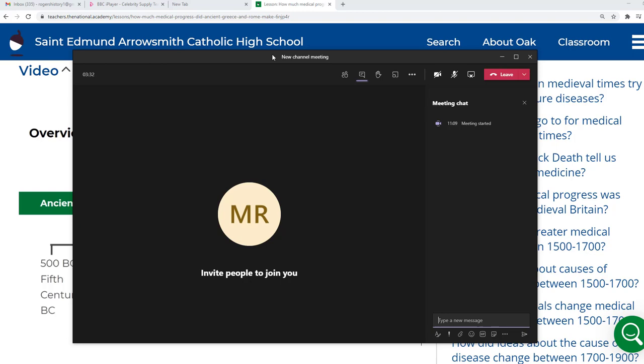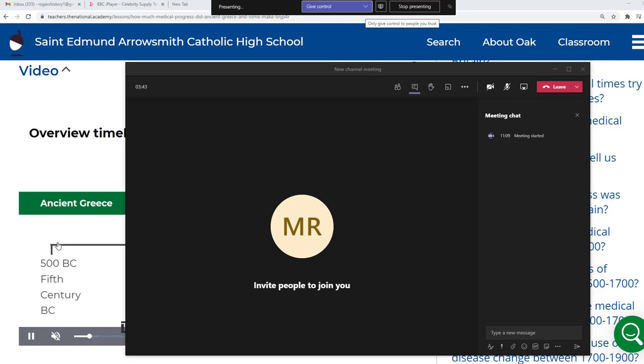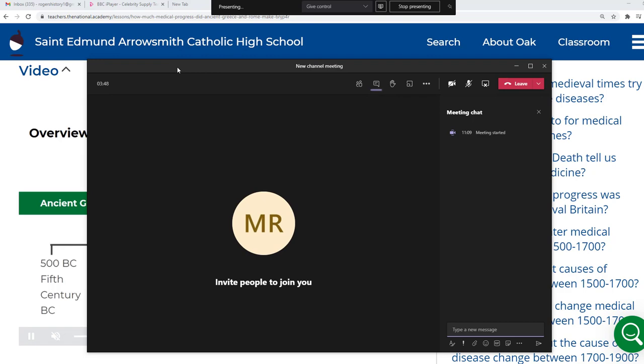Now, obviously, this red box here on Teams — I don't know if you can see that on the recording, but you can at the top — that shows the screen that is being shared. So obviously I'm just making sure it's the Oak Academy lesson that's being shared.